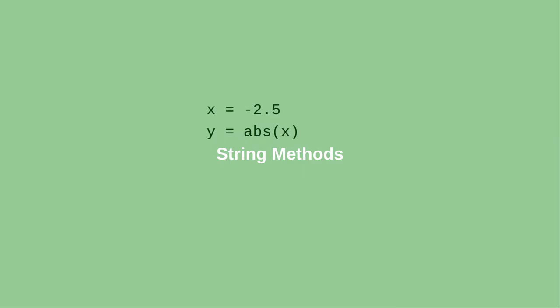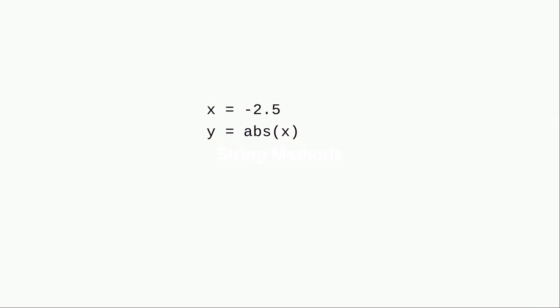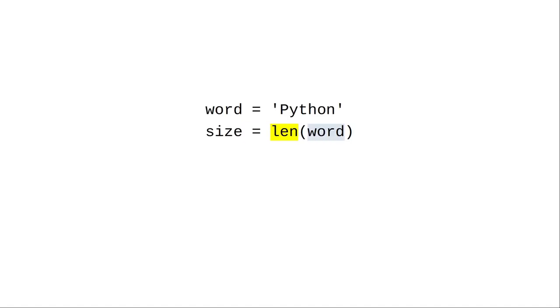When we deal with numbers and call functions to work with the numbers, we specify an action and give it a value to work with. For strings, the length function works that way, but it's an exception.